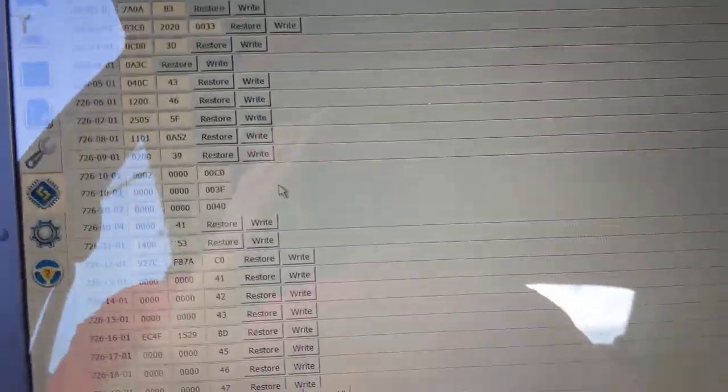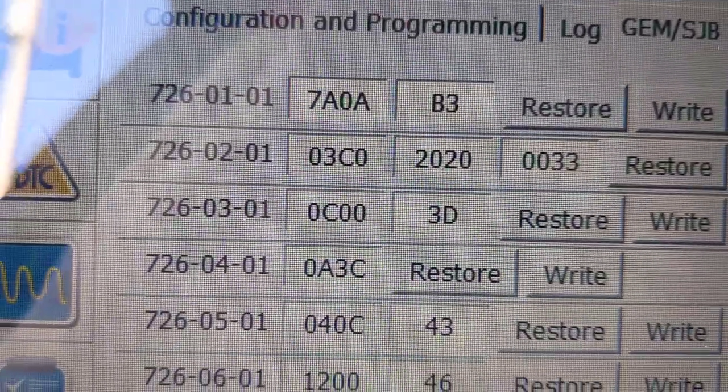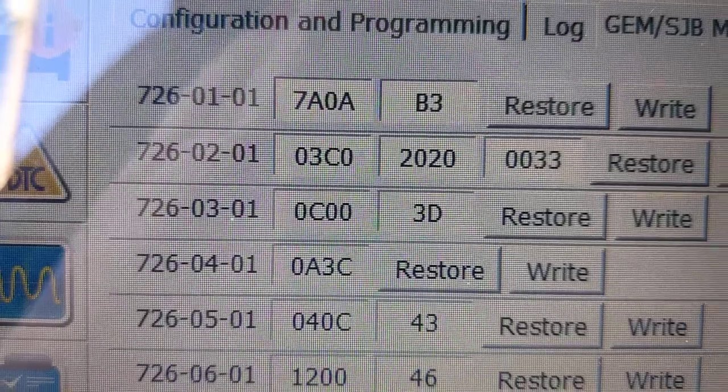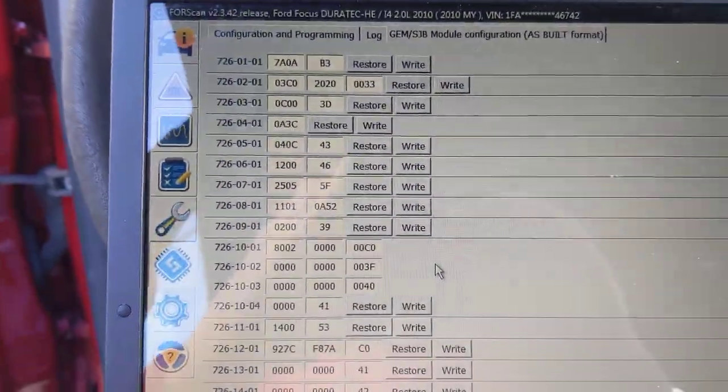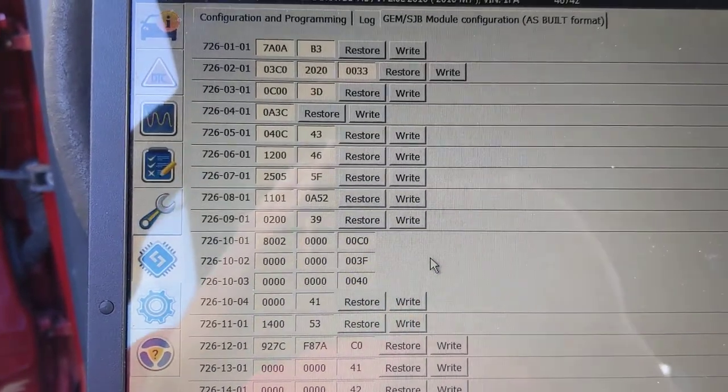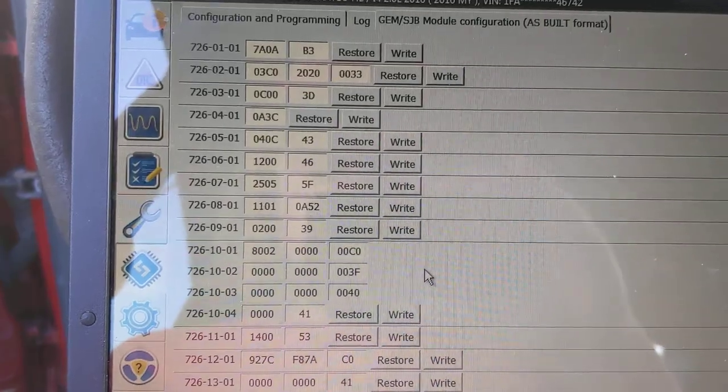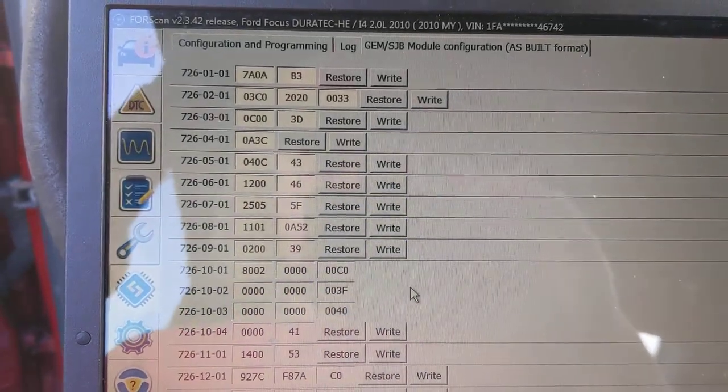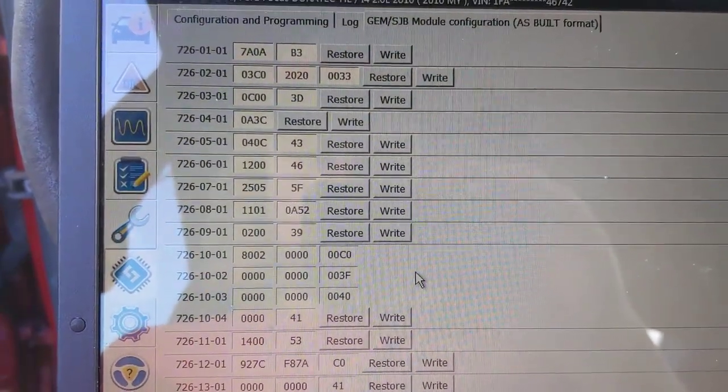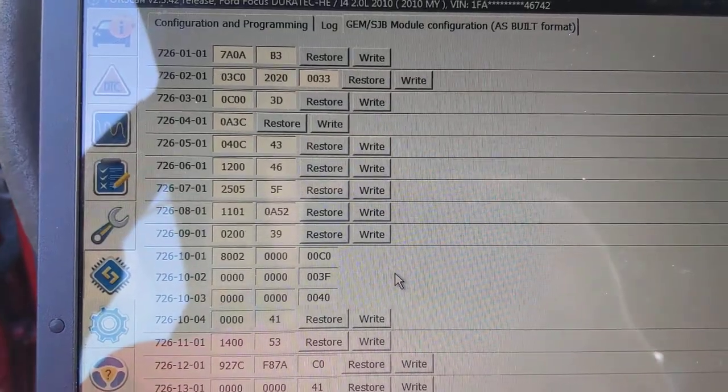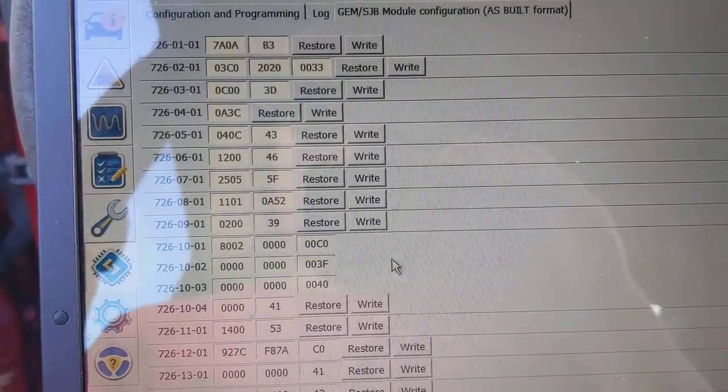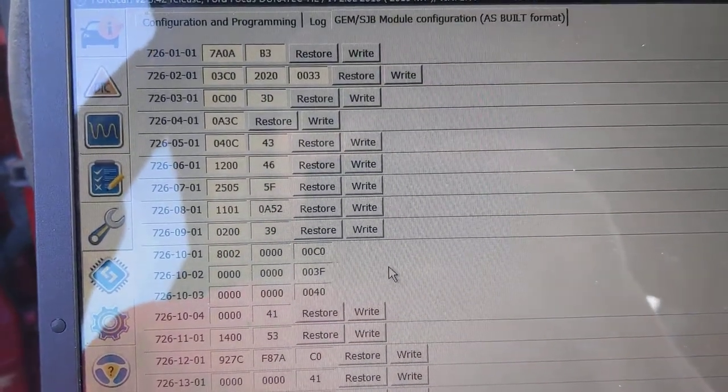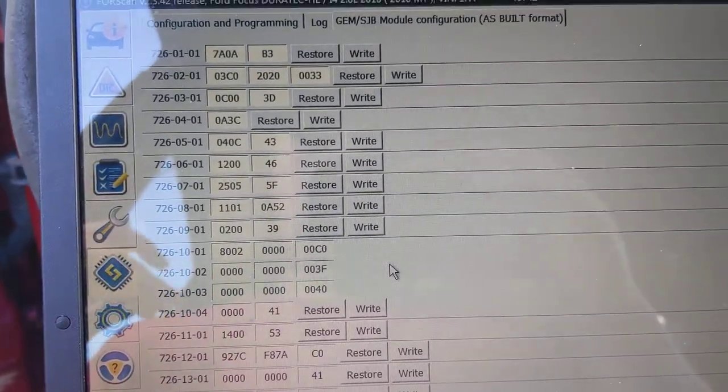So this brings up all the Ford codes and whatnot that basically can control different things in your car. And the one that I ran just on a whim was this 726-02-01. I just typed that into Google to see if anybody had said anything about it and what it could possibly mean. And basically what I found was other people were asking similar questions.